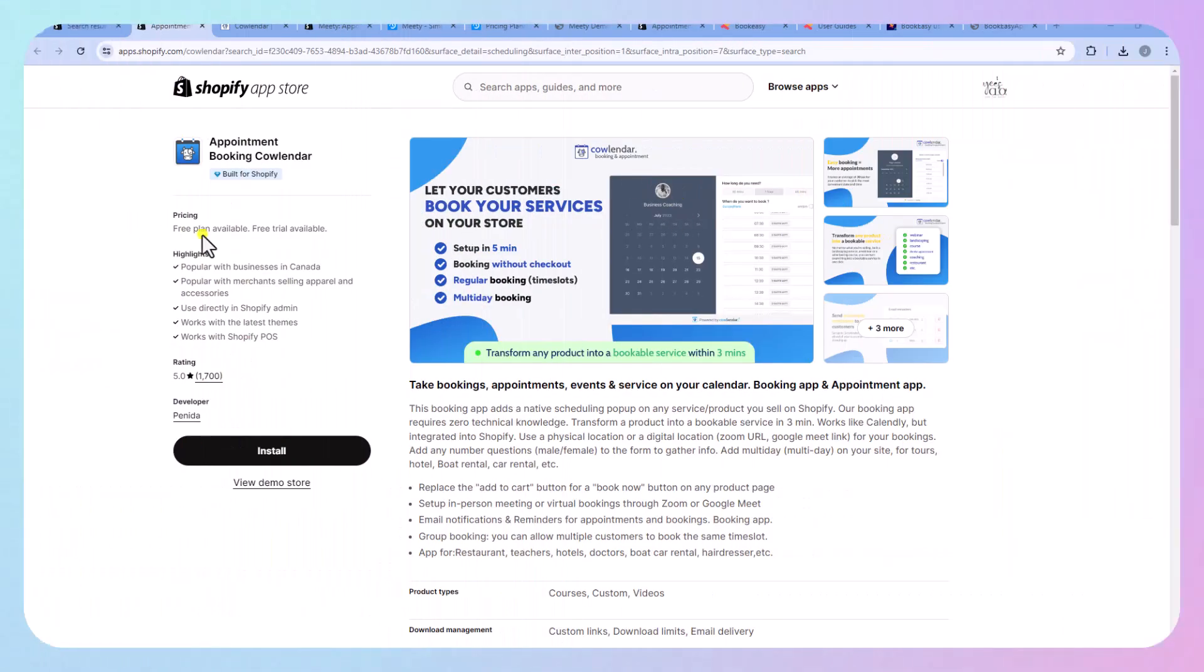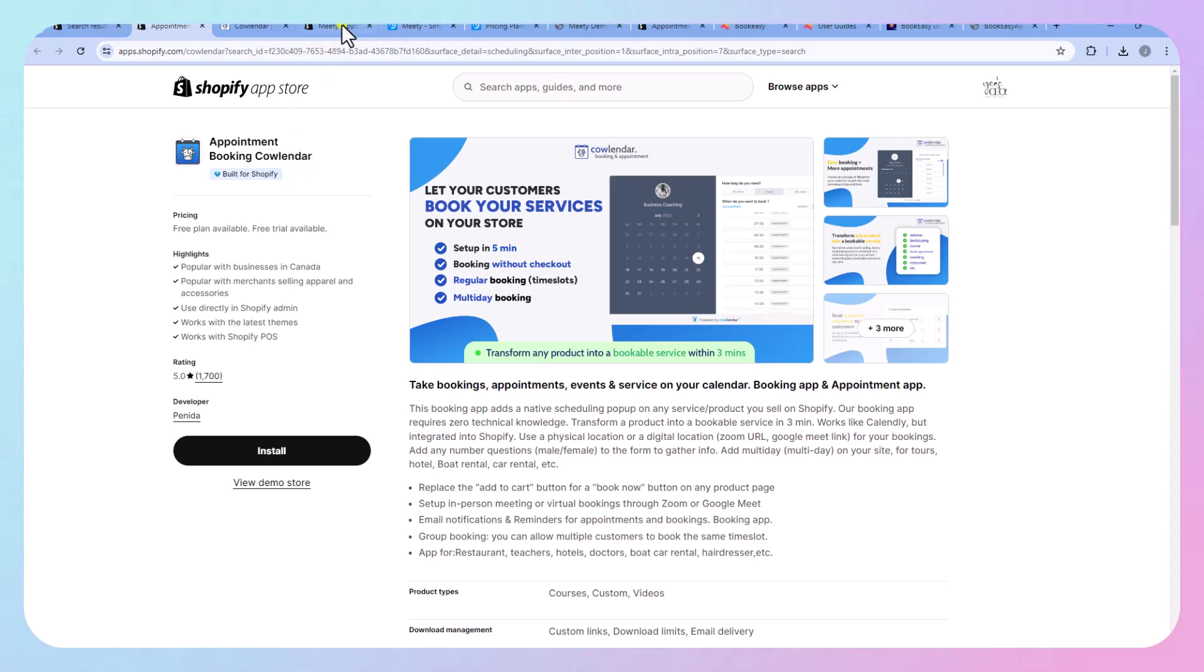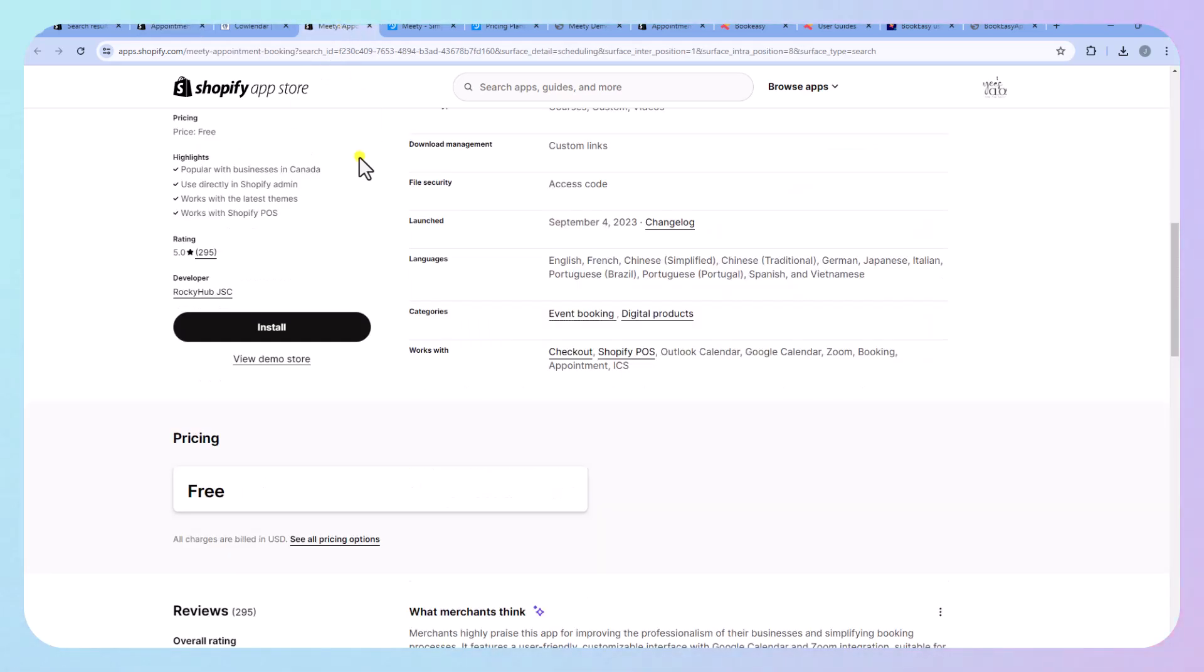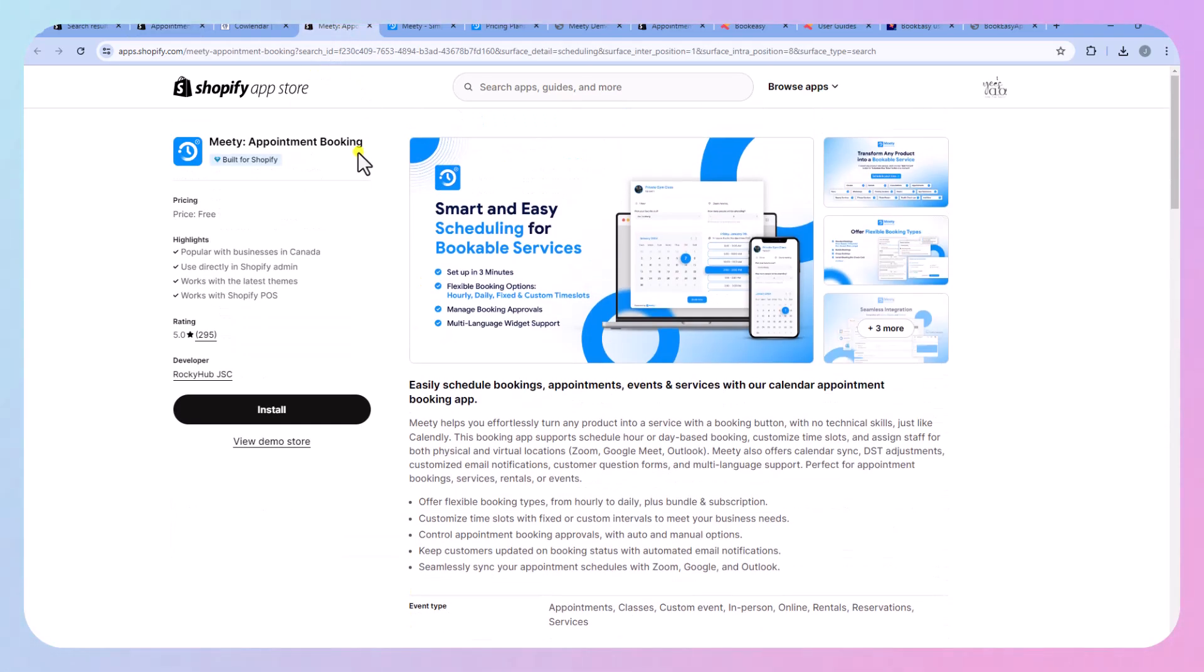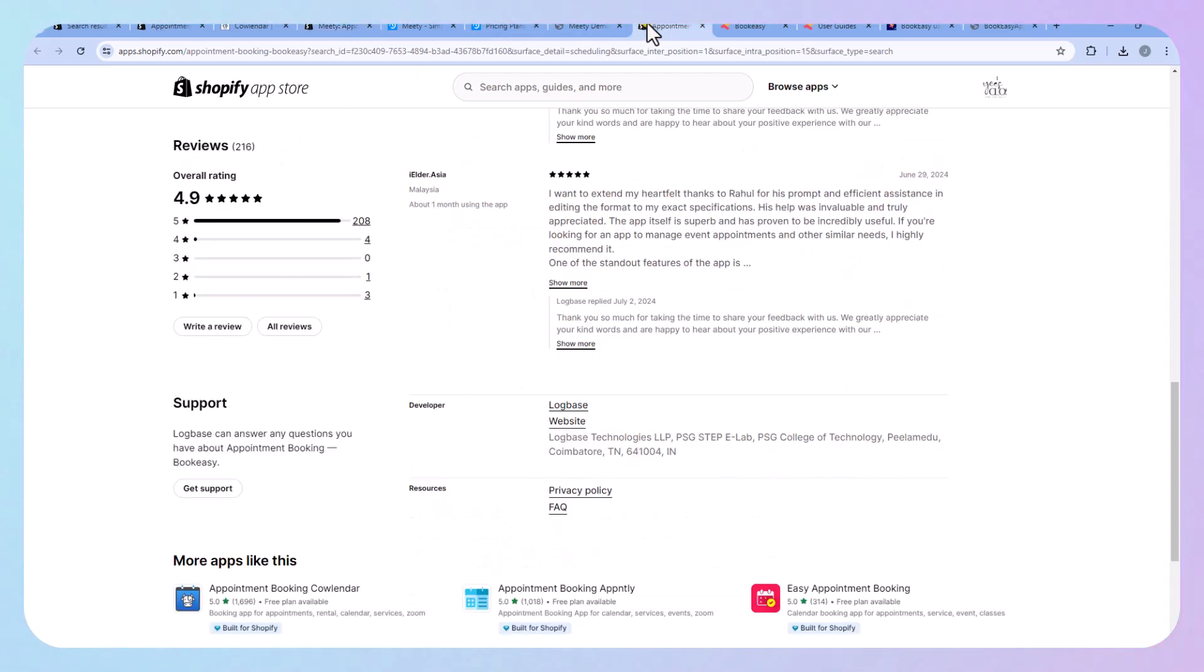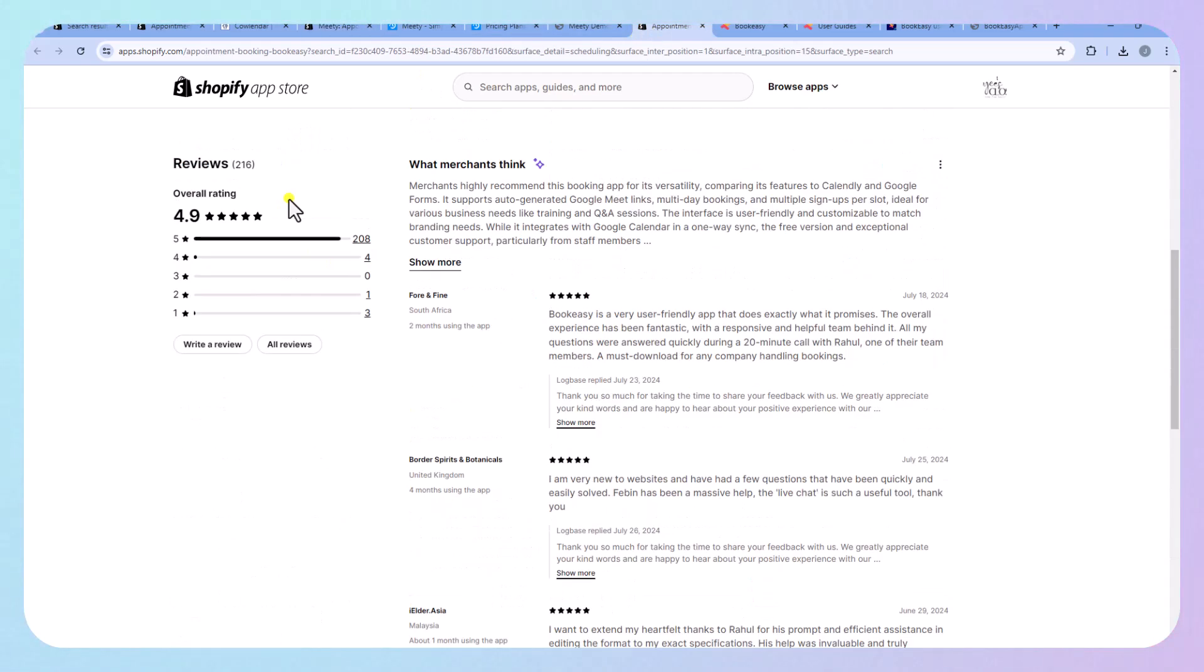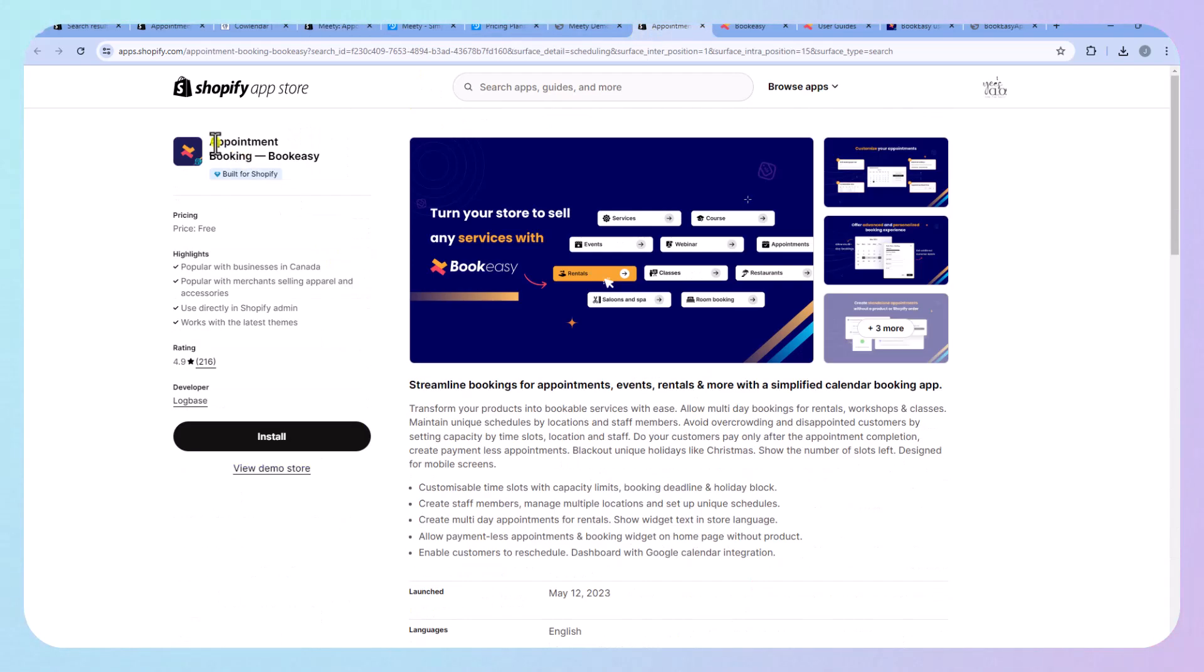All right, we're going to go through three: Appointment Booking Calendar, Meety Appointment Booking, and then Appointment Booking Bookeasy.